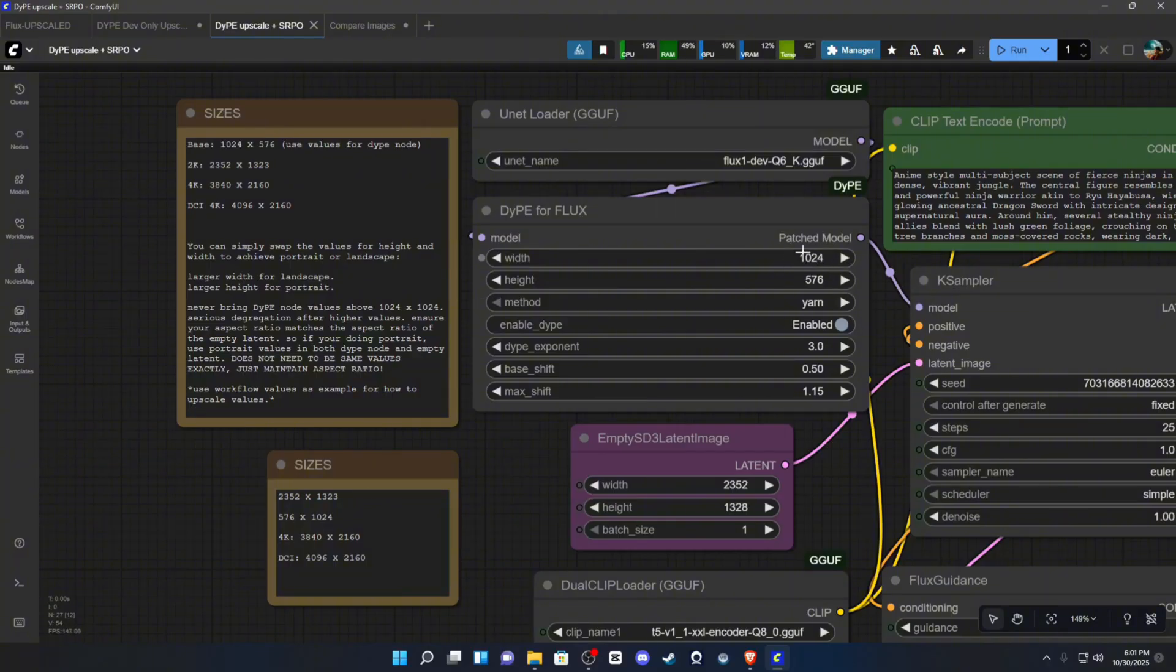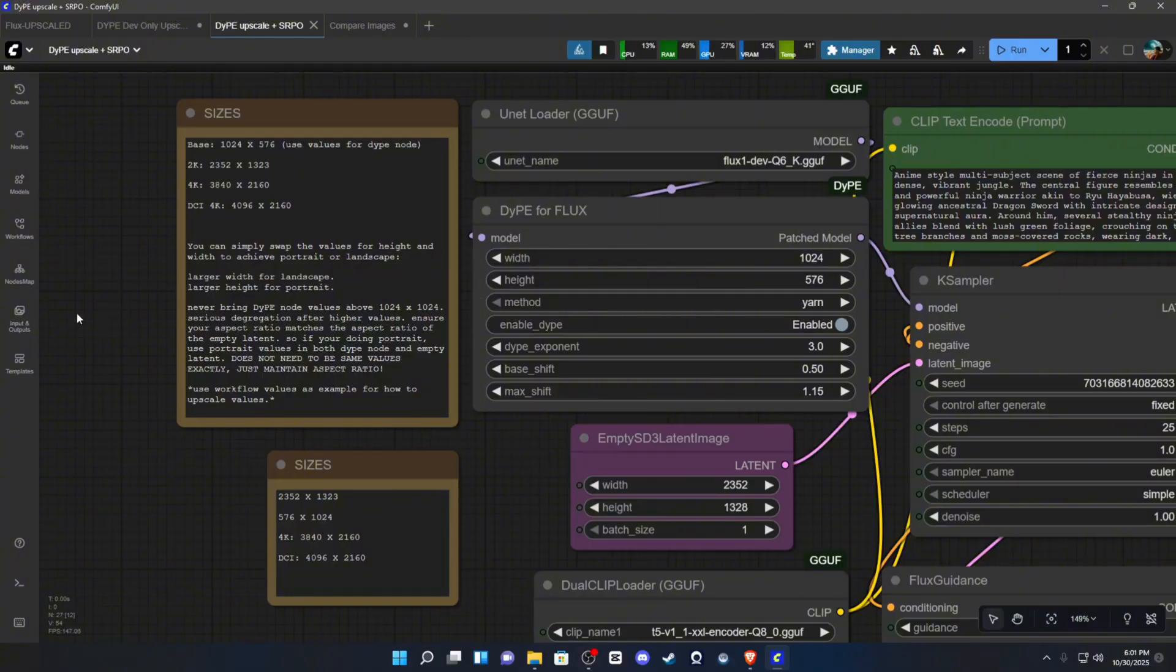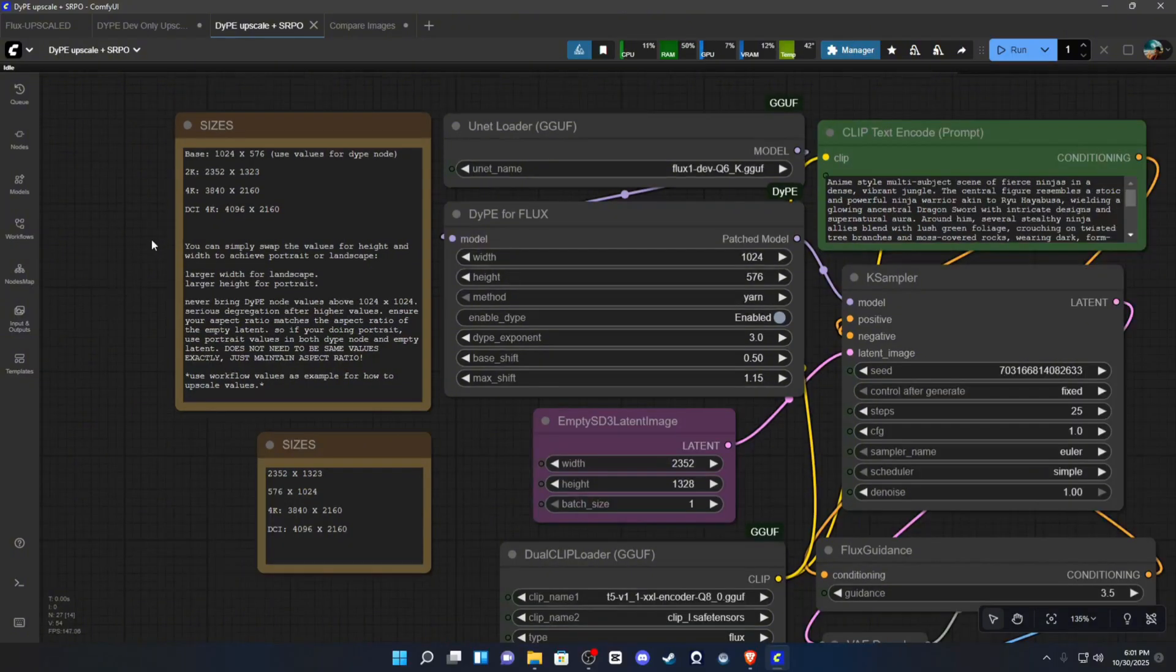So, if you want a square image, you would make the values the same. If you want a portrait image, you would make the height larger. If you want a landscape image, you would make the width larger. This currently is set to a landscape upscale at 2K resolution. It is not a 4K. This can go all the way up to 4K.